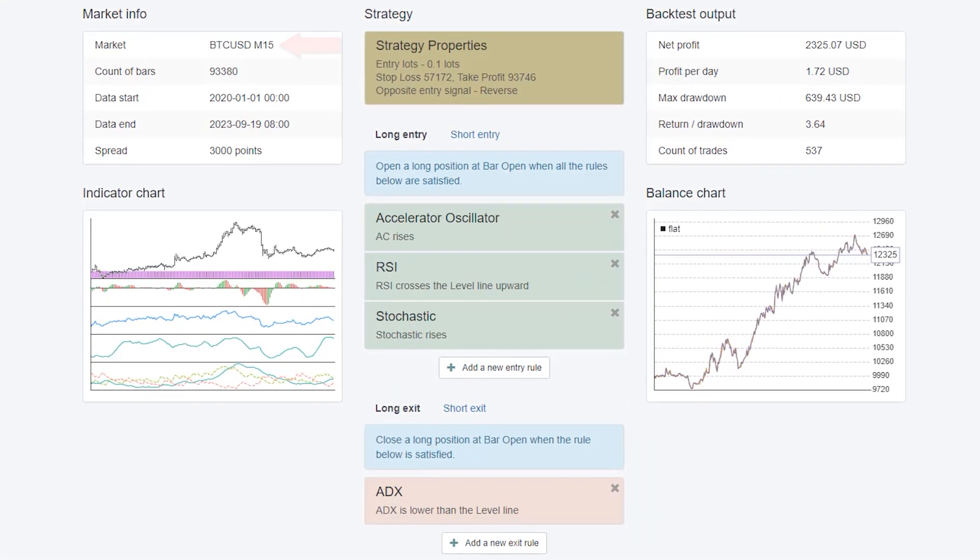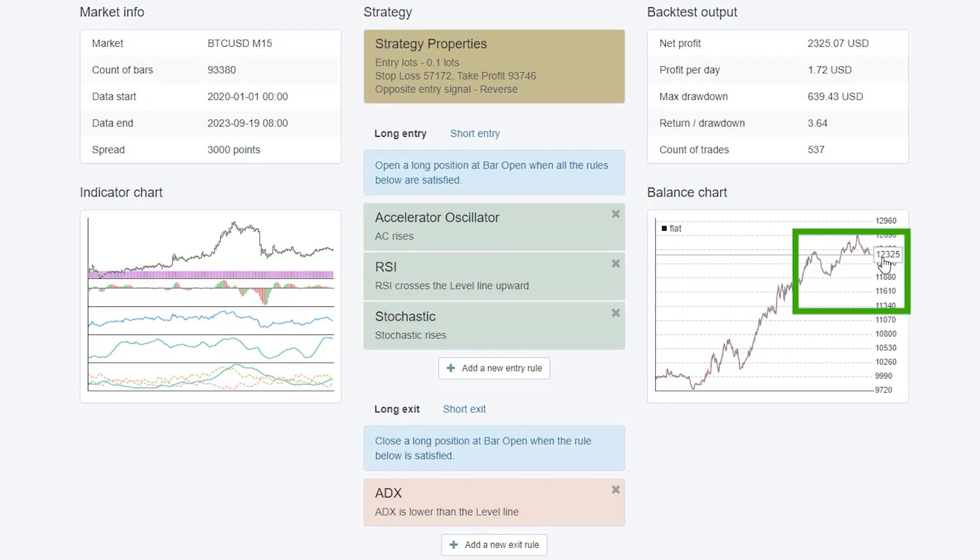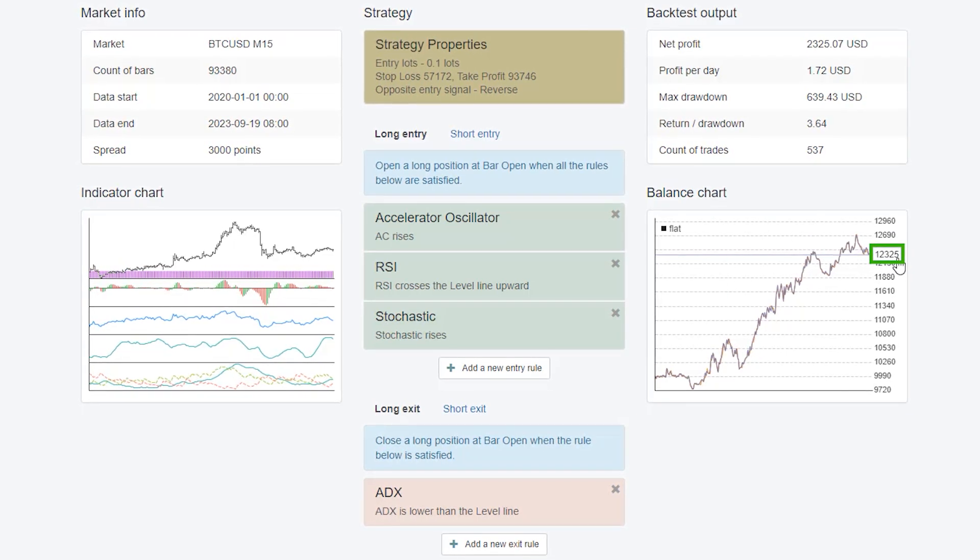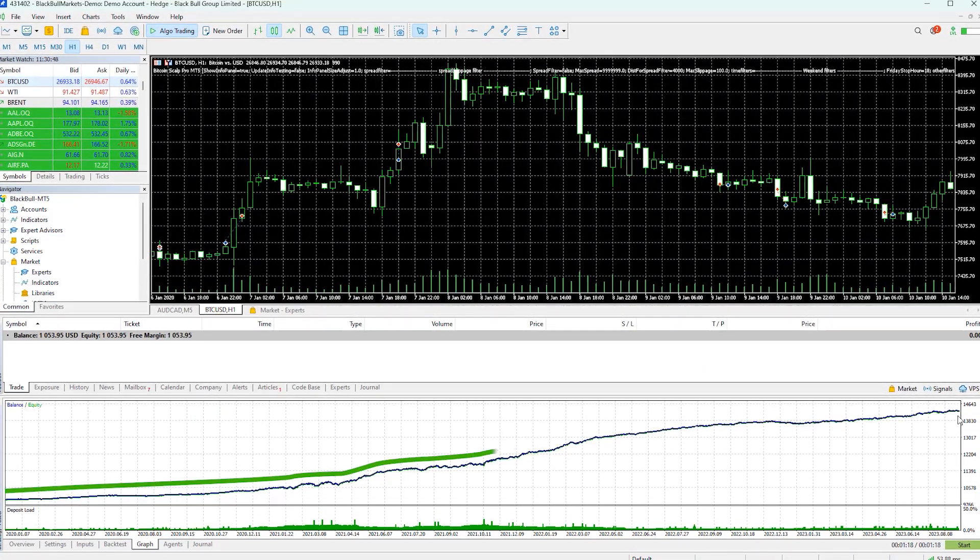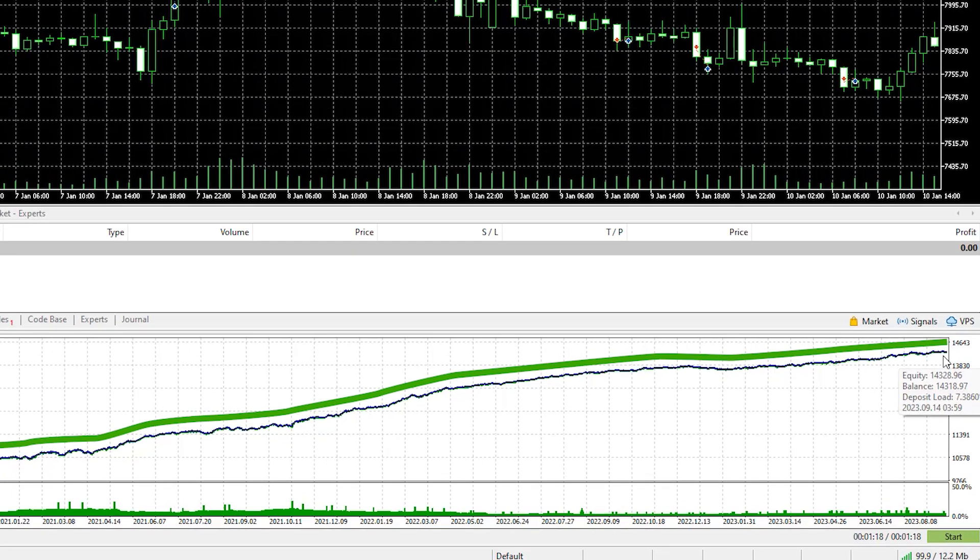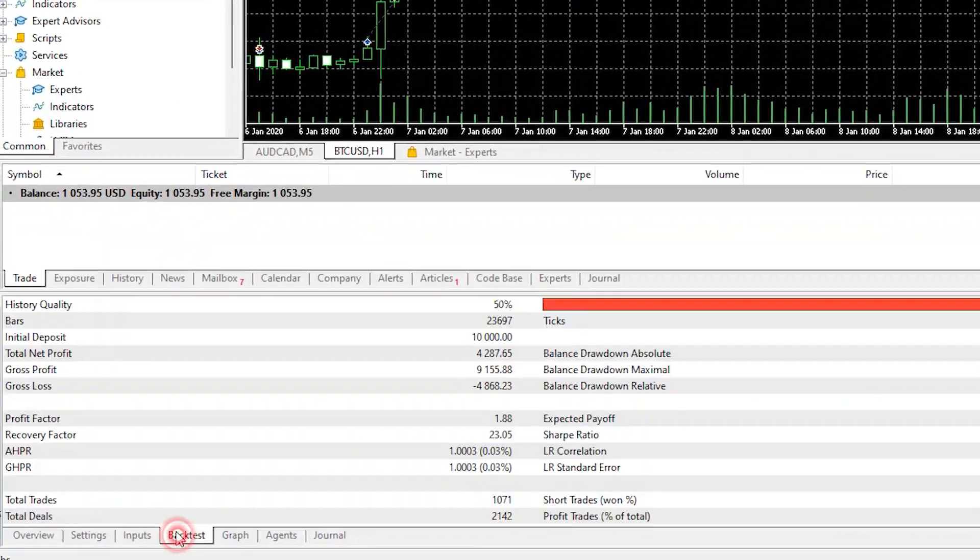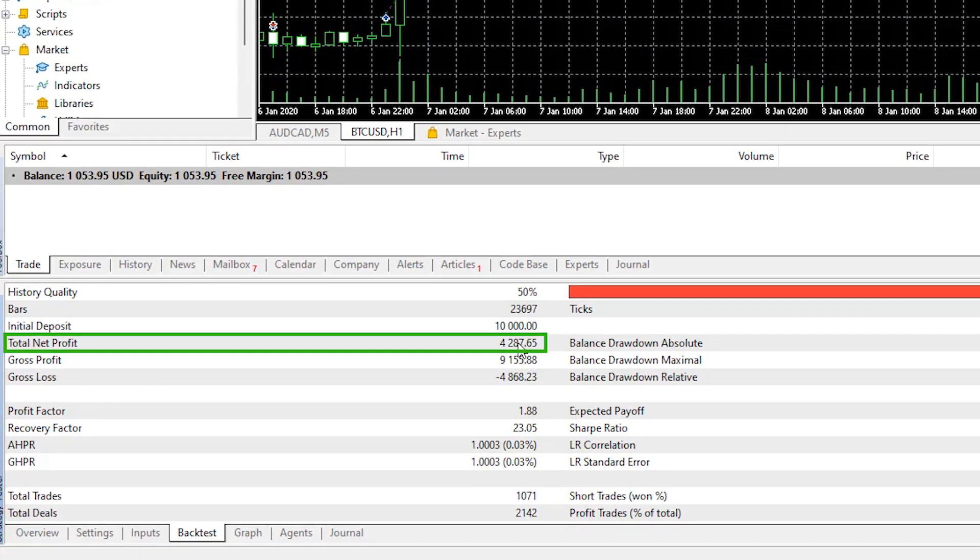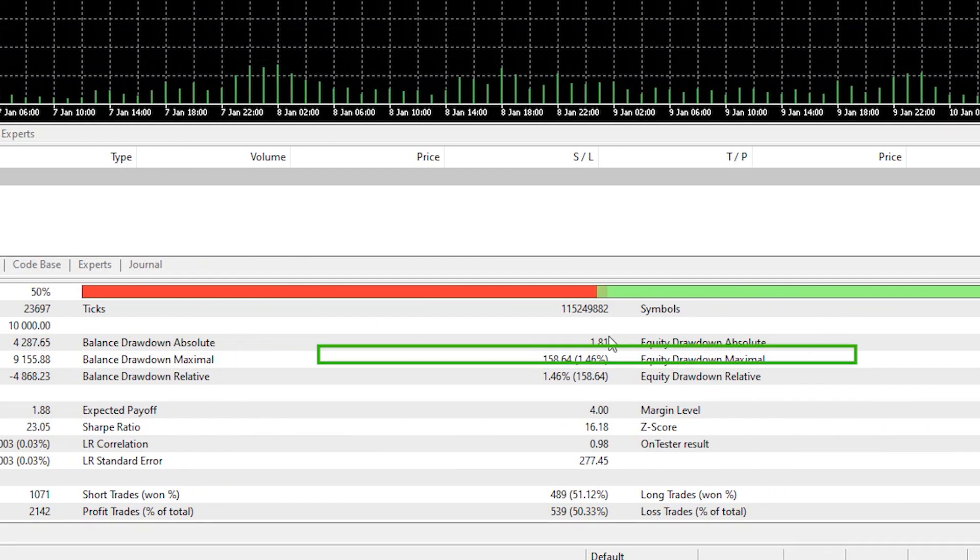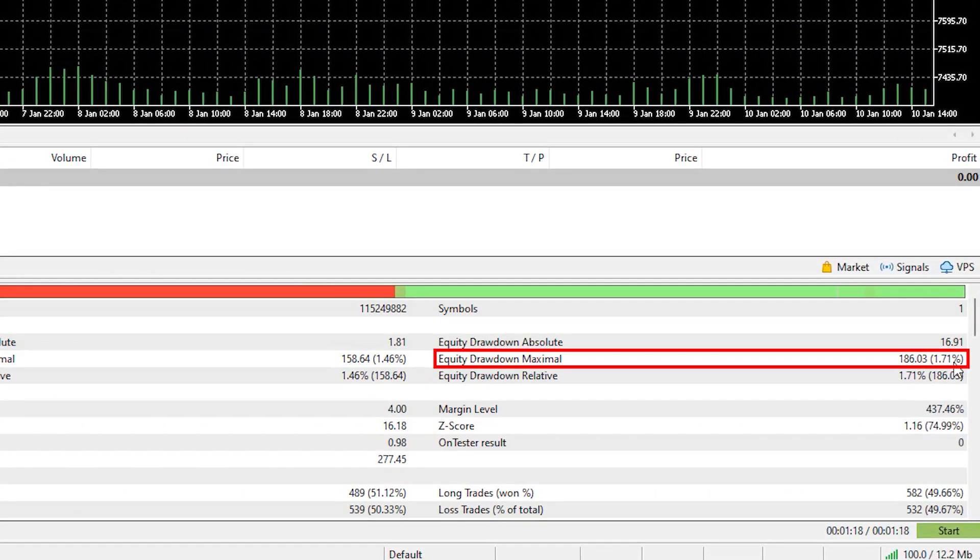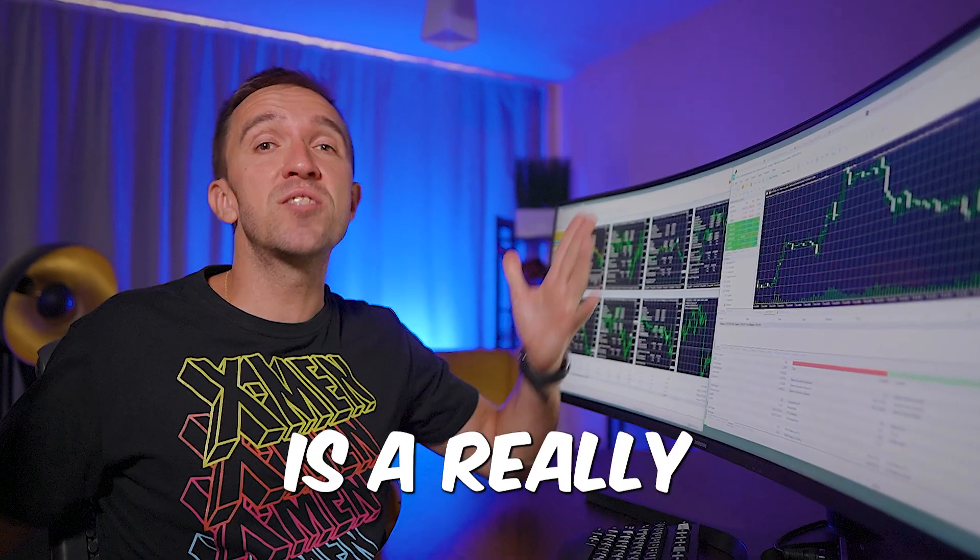You can see that the result is $12,325 and if I go back to the expert tester you'll see that it ended with $14,318. If I show you the back test output you'll see total net profit of $4,287 and the equity drawdown is $186 or 1.71%, which I have to admit is a really good performance.